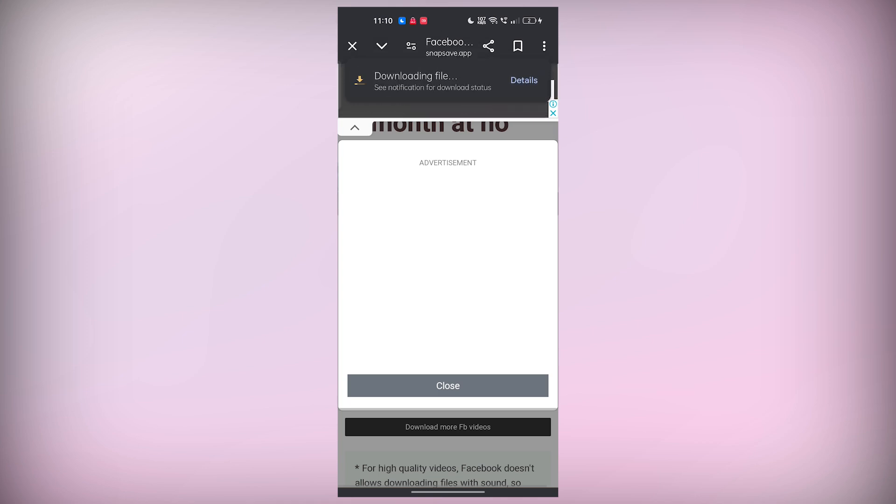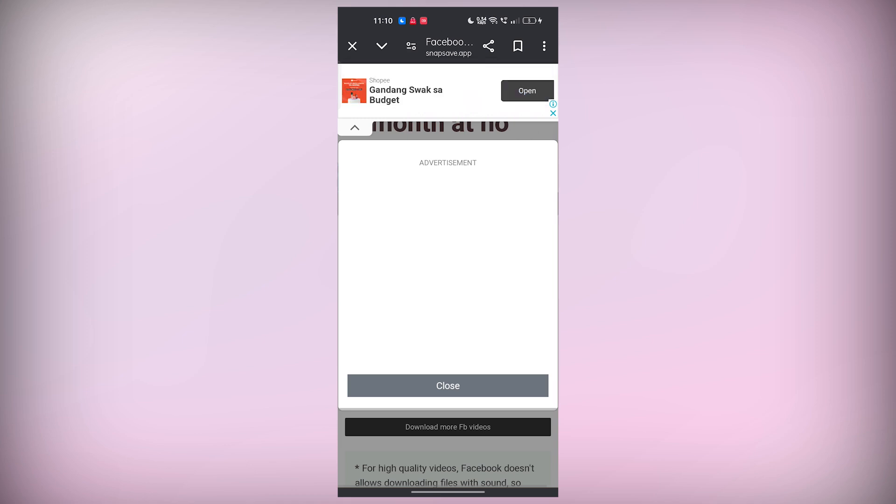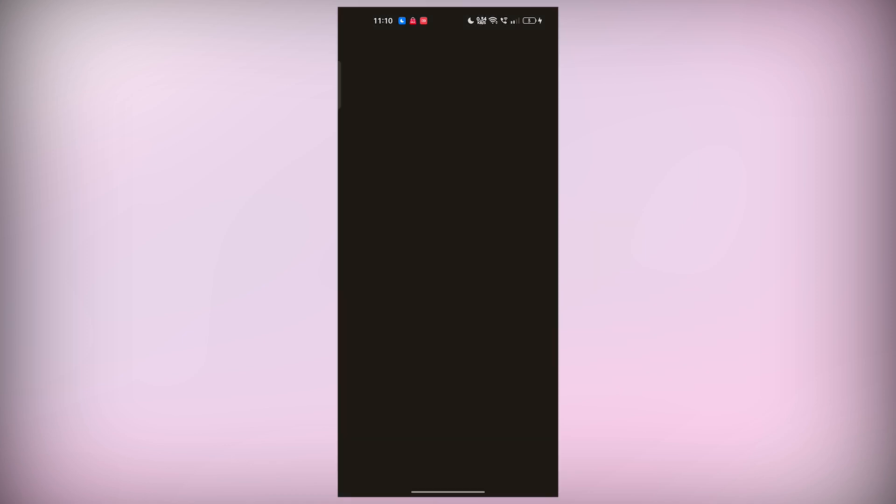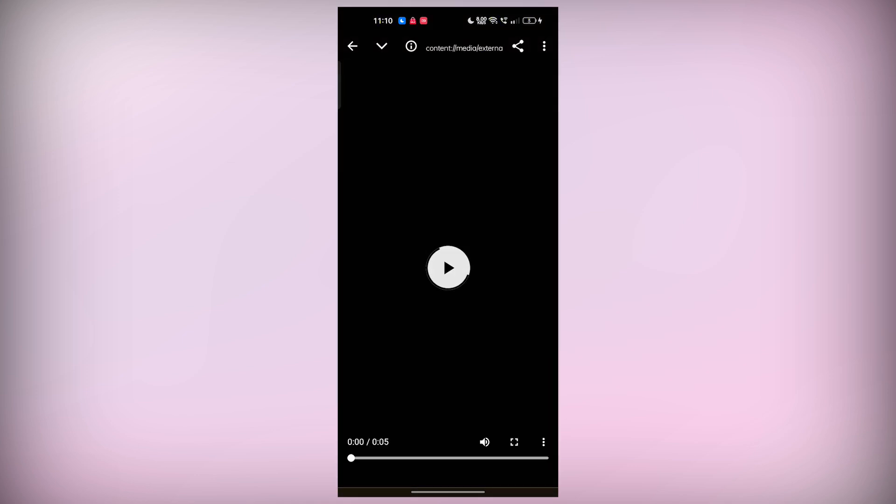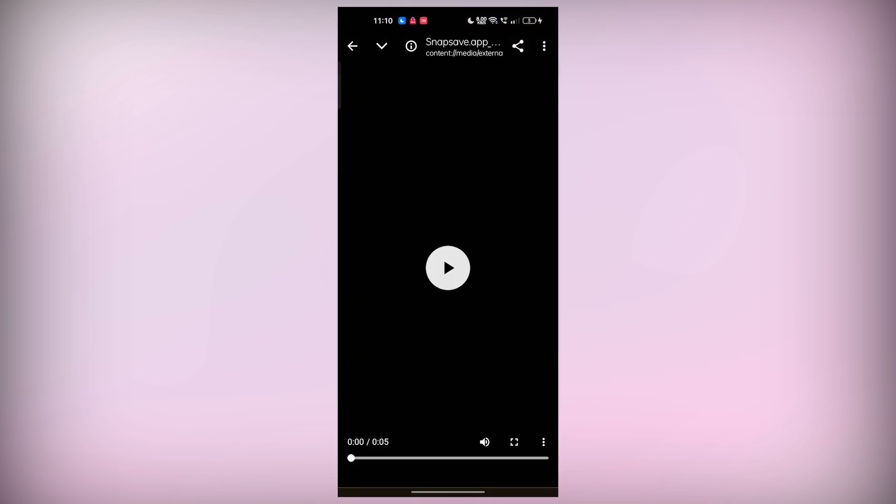Once the download is complete, you can save the video directly to your photo gallery or file manager. This will make it easy to access the video whenever you want, even without an internet connection. You can also share it with friends or keep it for later use.